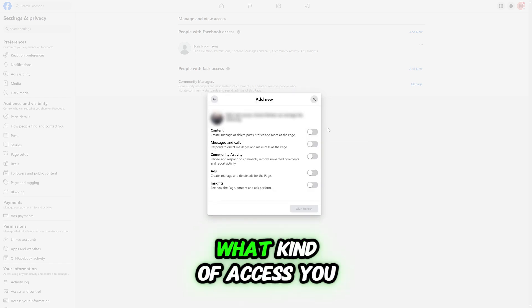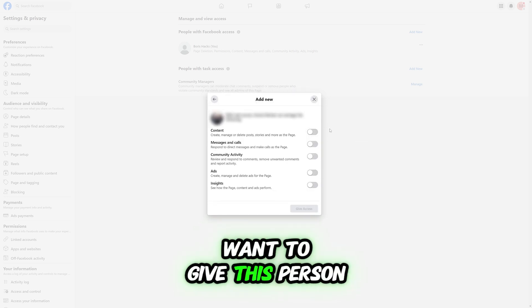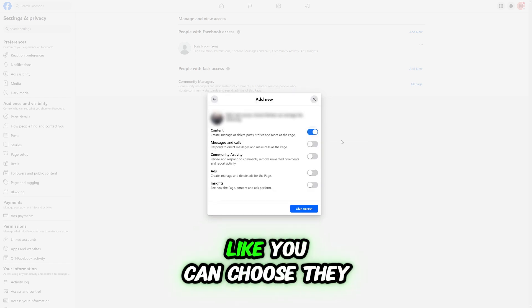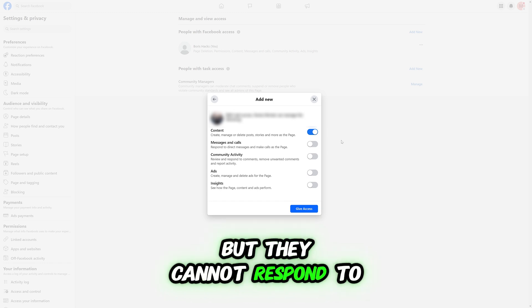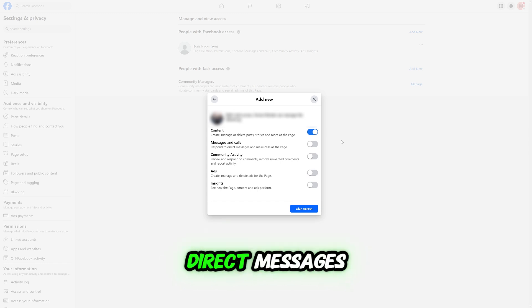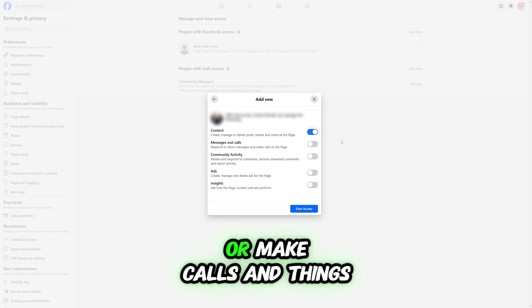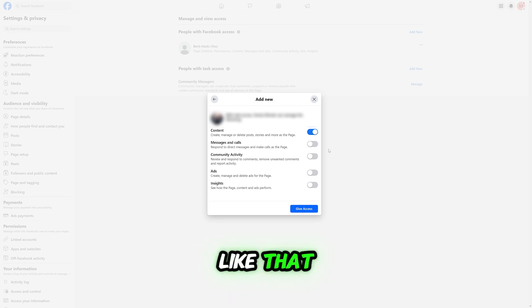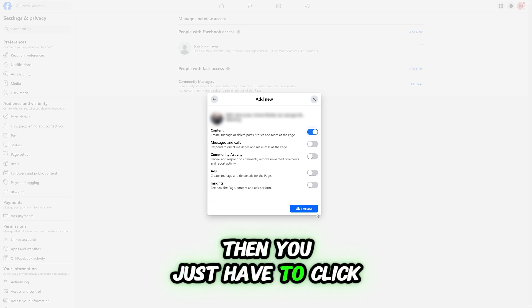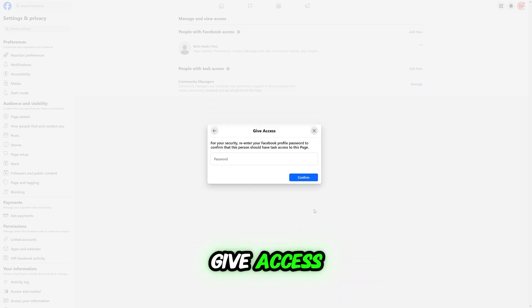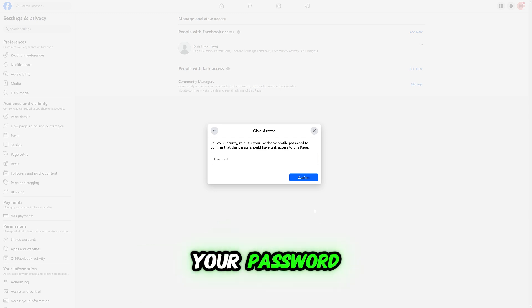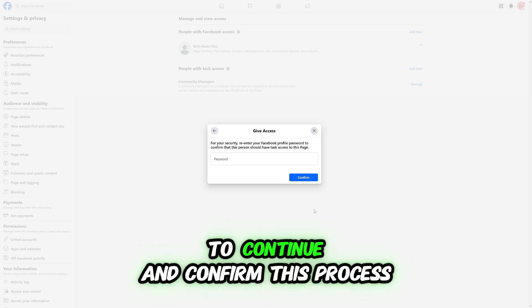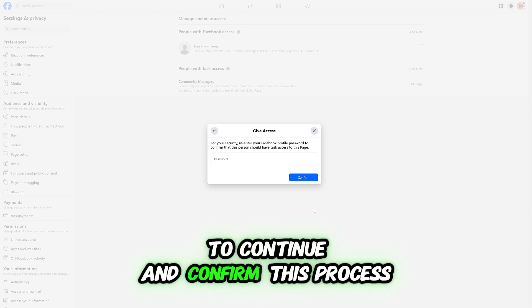Then you choose what kind of access you want to give this person. For example, you can choose they can create, manage, or delete posts, but they cannot respond to direct messages or make calls. Then click Give Access, and Facebook will require your password to confirm this process.